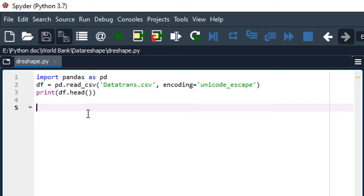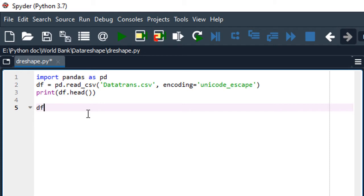We create a new data frame, df1, and I'm going to call the melt function. To transform data from wide to long format we are going to use the melt function from the Pandas library. So we use pd.melt.